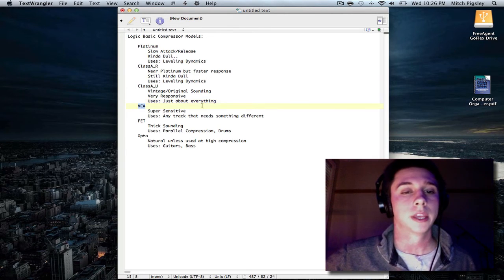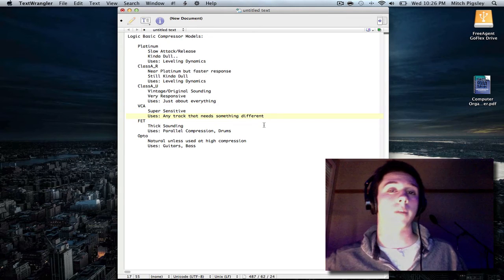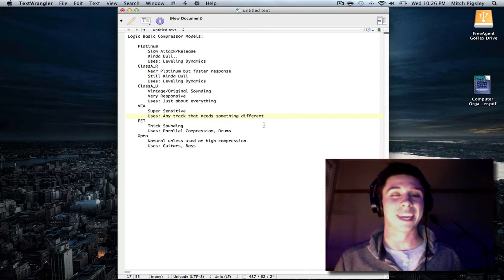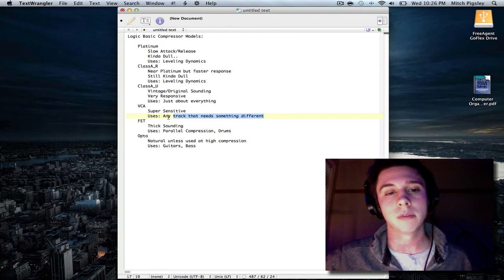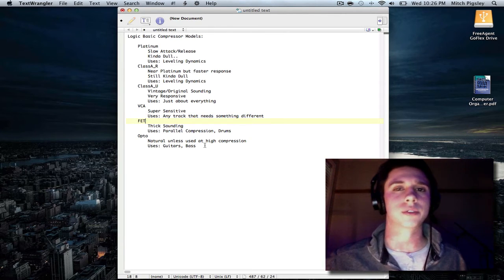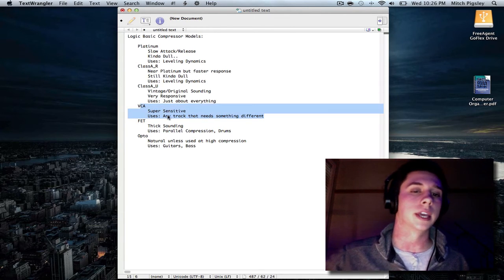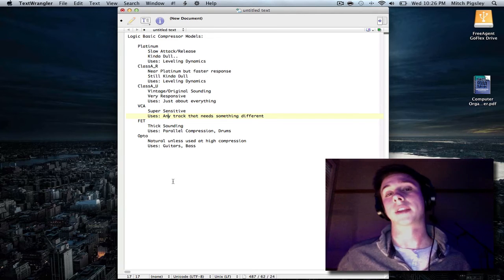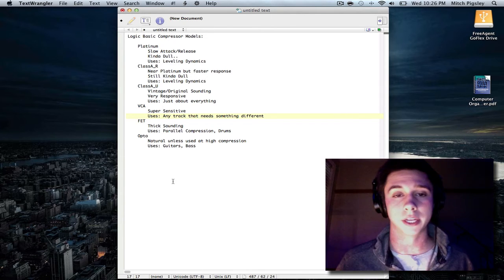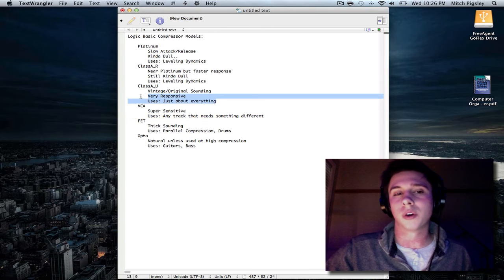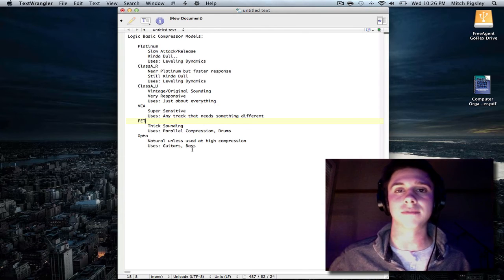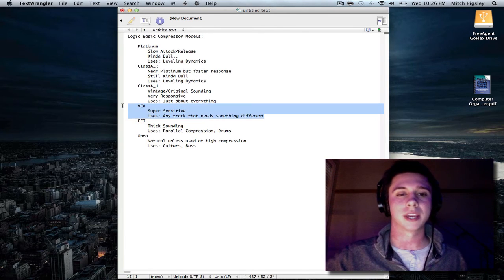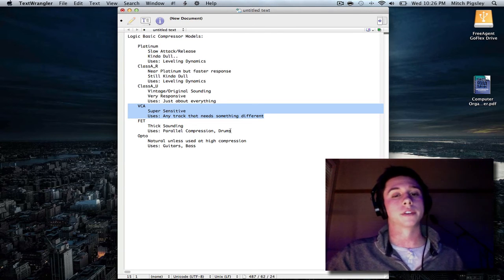So, let's talk about VCA. What I found was that it was super sensitive. When you start messing with the threshold of it, the gain reduction jumps everywhere. And I can't really see it used for any single type of instrument or track. So, I am going to be saying any track that needs something different. So, if you have two vocal tracks, one beside each other, say, put one on Class A_U, like normal, maybe the main track, and then the backing track, maybe put some VCA compression on it. Make it stand out, make it different from each other. Why the hell not, you know what I'm saying?